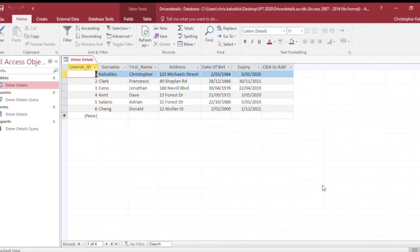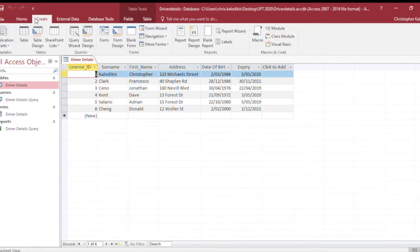Here I have my small database table outlining details of drivers. I want to run a query on this database through Query by Example, searching for people who live on Forest Drive. Using the software, I'll go to Create and then Query and Design.